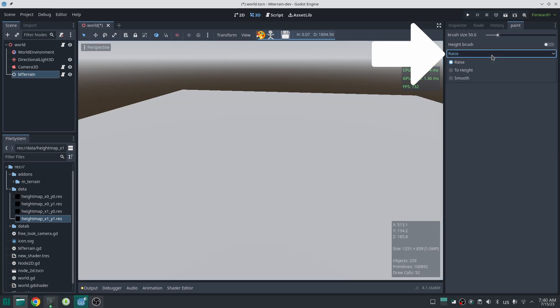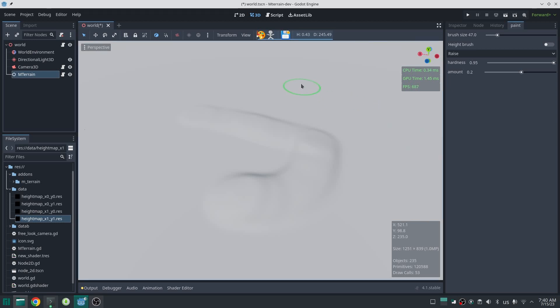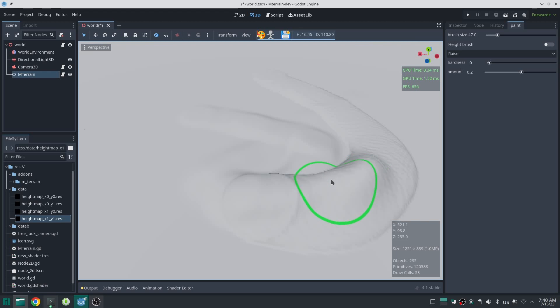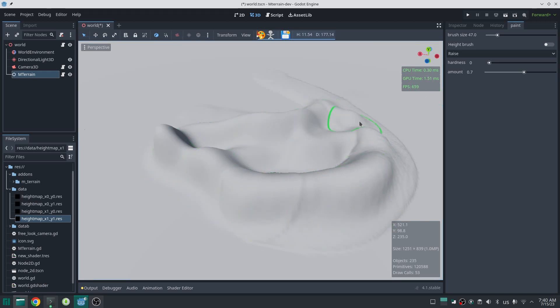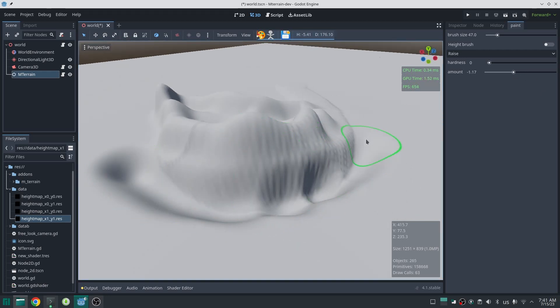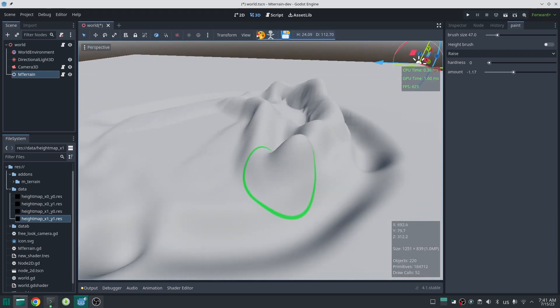So let's take a look at the first one. Raise will bring up or down your terrain. You can also change the hardness of brush. Now if I put hardness down to zero, you can see at the edge of the brush we will have a subtle change. By changing the amount value you can increase or decrease the amount of terrain deformation. You can also put the amount value to a negative number to lower the terrain like this.